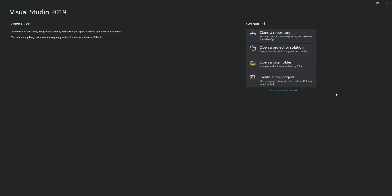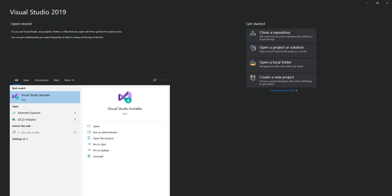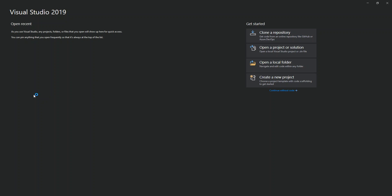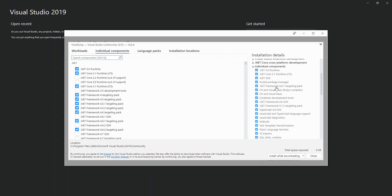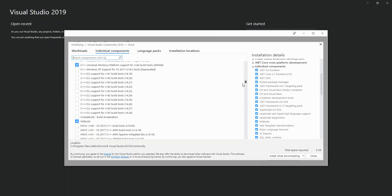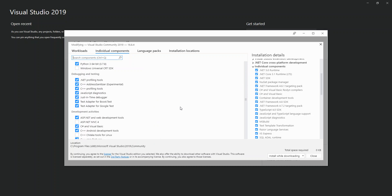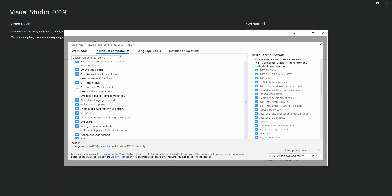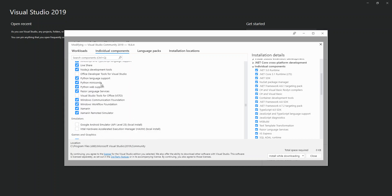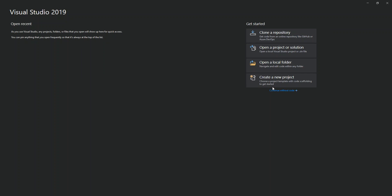To get started with a WCF application, you need to install it from the Visual Studio installer. Open the Visual Studio installer, click on individual components, scroll down to development activities, find Windows Communication Foundation, check the box, and click download and install.